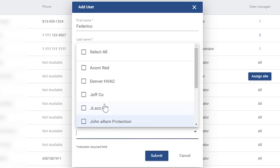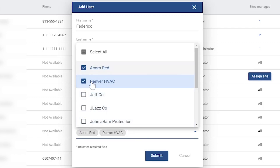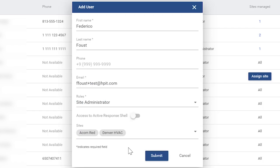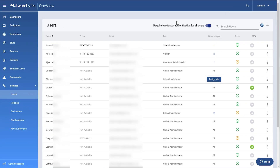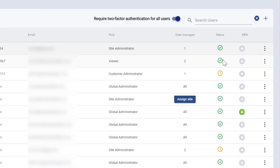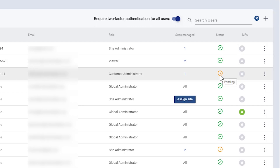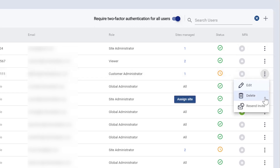You can assign the user to their customer sites now or return at a later point to do so. The newly created user will receive an email to confirm their account. Until they confirm, their status will be pending. If a user is struggling to find this email, you can resend the invite.